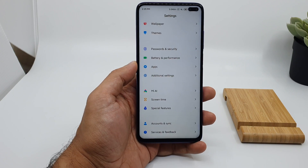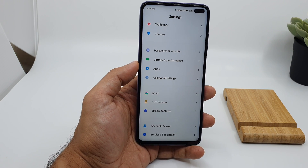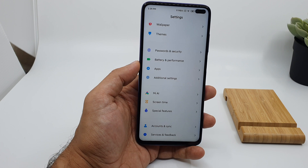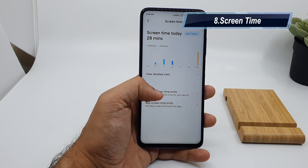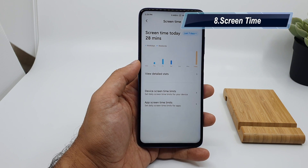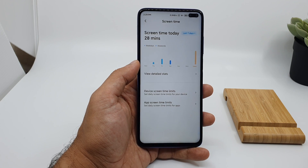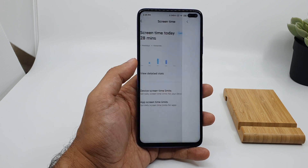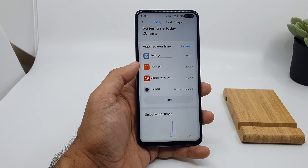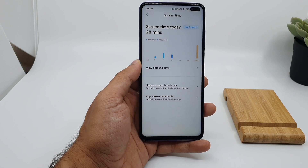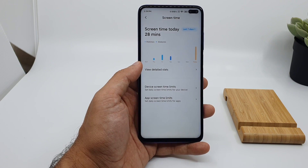This device is fully packed with features, similar to how Samsung loads their devices. There is also a screen time option provided by Xiaomi — it's always good to see how your device is performing over time, which apps you are using most, and the device will keep calculating usage and give you proper optimization options.